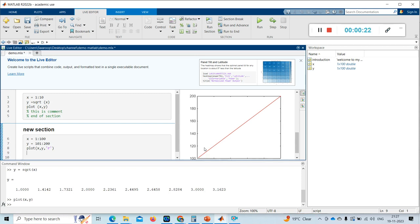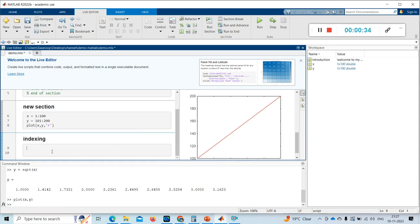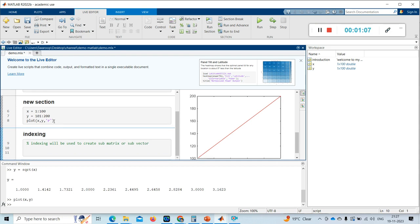This double percentage will start a new section in your live script. To comment, we use single percentage. Indexing will be used to create sub-matrices or sub-vectors of the matrix or vector which is already created. Let me take the same code again.